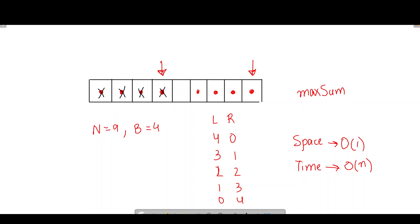First, I'll include this element and exclude that one. Then in the next iteration, my INC pointer moves one left, and similarly, my EXC pointer also moves one left. Then I add this to my current sum and exclude that element.